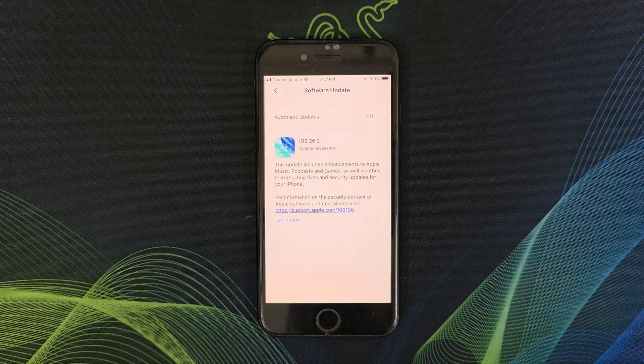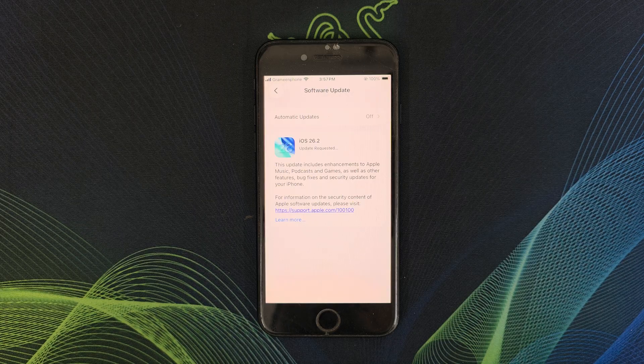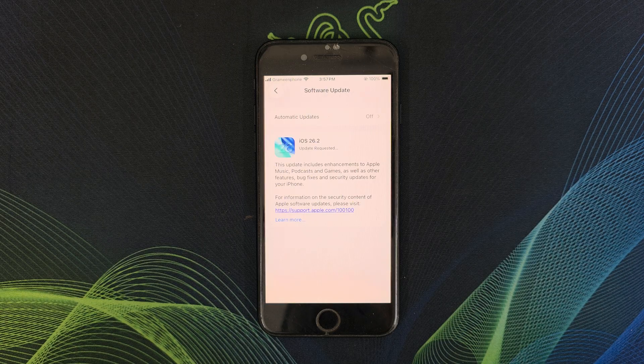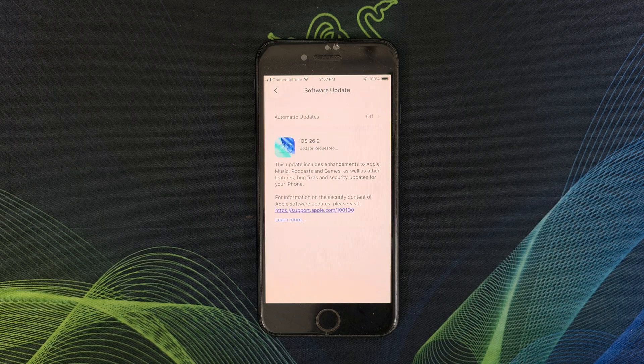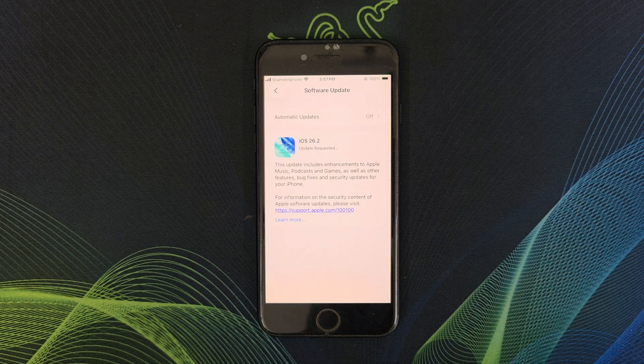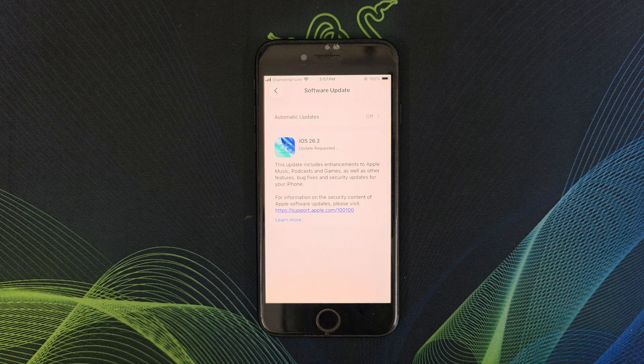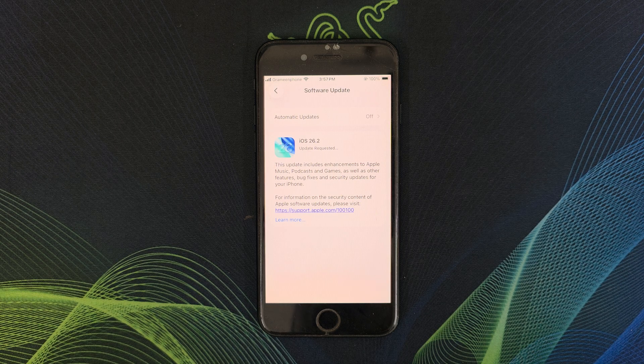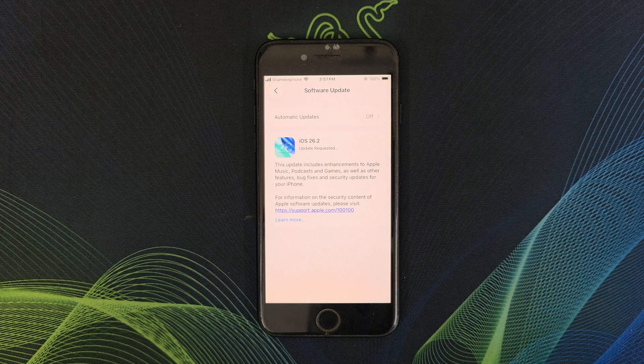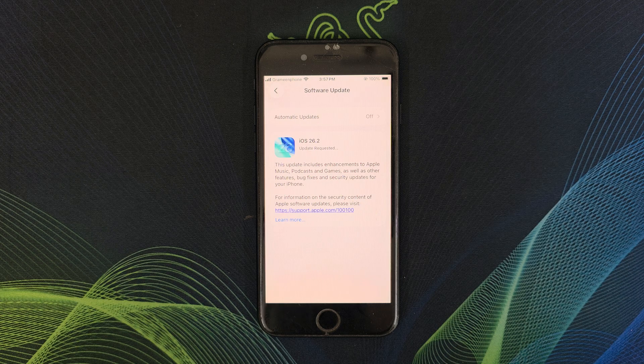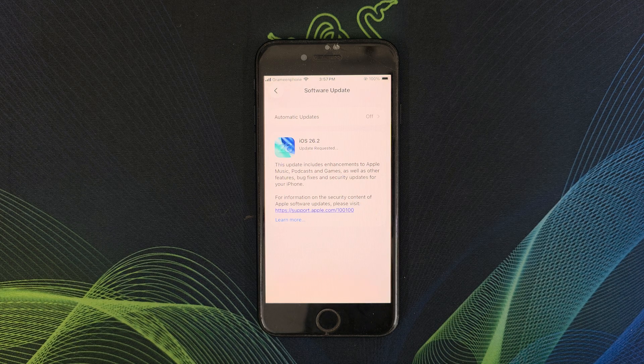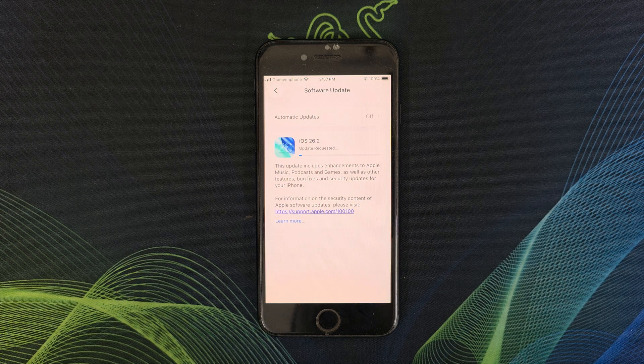iOS 26.2 is not a huge redesign but it brings many handy refinements and improvements and new features. Apple says these updates improve everyday iPhone use with tweaks in apps and system behavior.